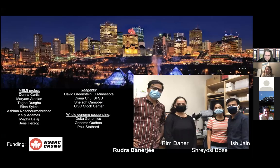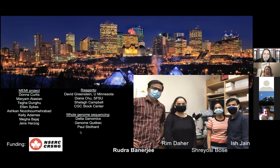I'd like to thank Rudra Banerjee, who did a lot of the work mentioned at the end, as well as other graduate students Reem DeHair, Sheree Hosey-Bos, and Ish Jain, whose projects I didn't have time to discuss. I'd also like to acknowledge funding from NSERC.